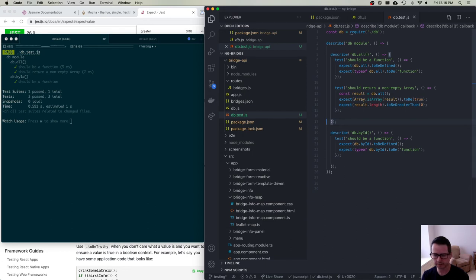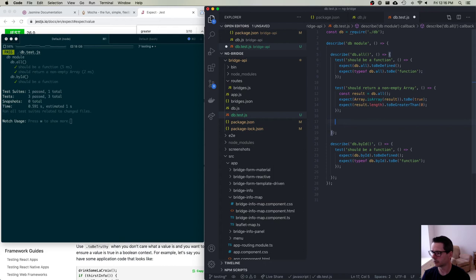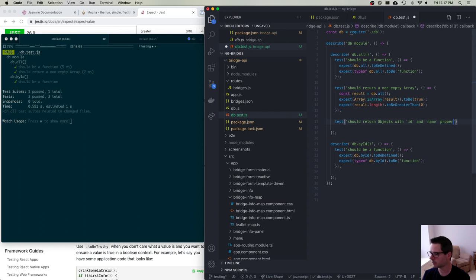Notice that I'm treating my function like a black box — I call the function, look at the results, and that's it. I don't care how the function is written or about the implementation. I'm testing the interface: if you call this function, it should return back an array with items inside it.